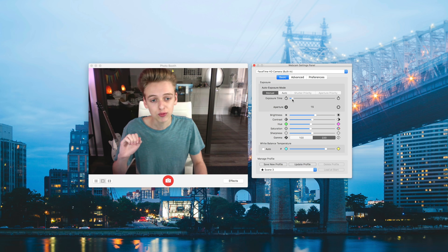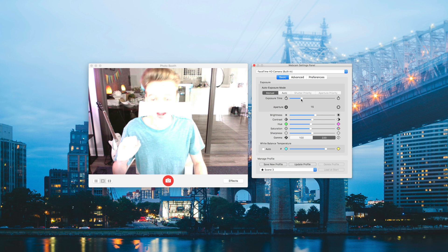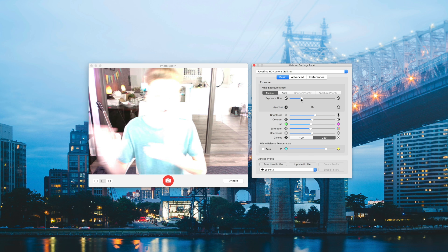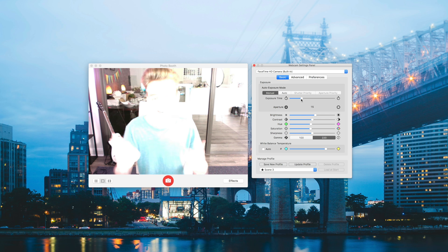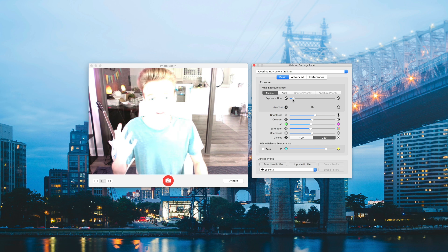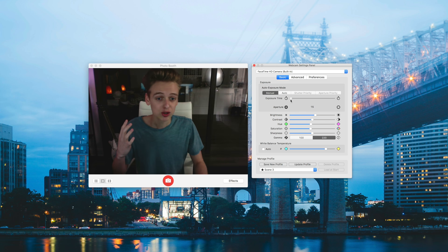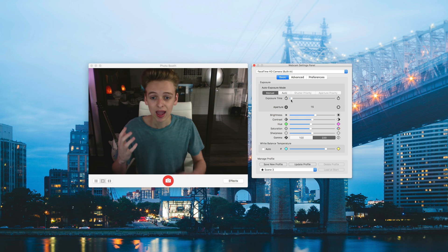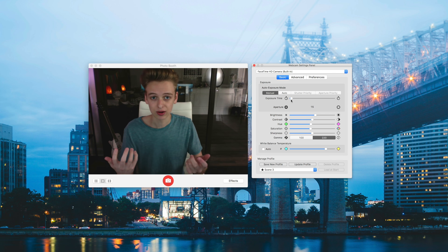What you'll notice is if we increase the exposure time, that's going to let a lot more light in, which means you're going to get a lot more motion blur, and obviously this just looks terrible. So what I would recommend is bringing this down as low as possible — you can go almost all the way down, and you can see that the motion blur is a lot better now.